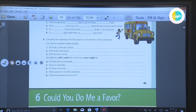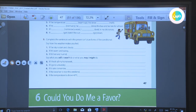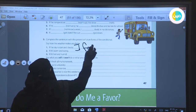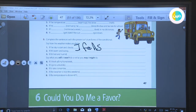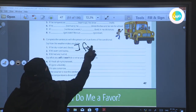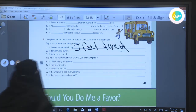Complete the sentences with present or future forms in the conditional. Say how the weather makes you feel. For example: 'If the sky is dark and cloudy, I feel tired.'